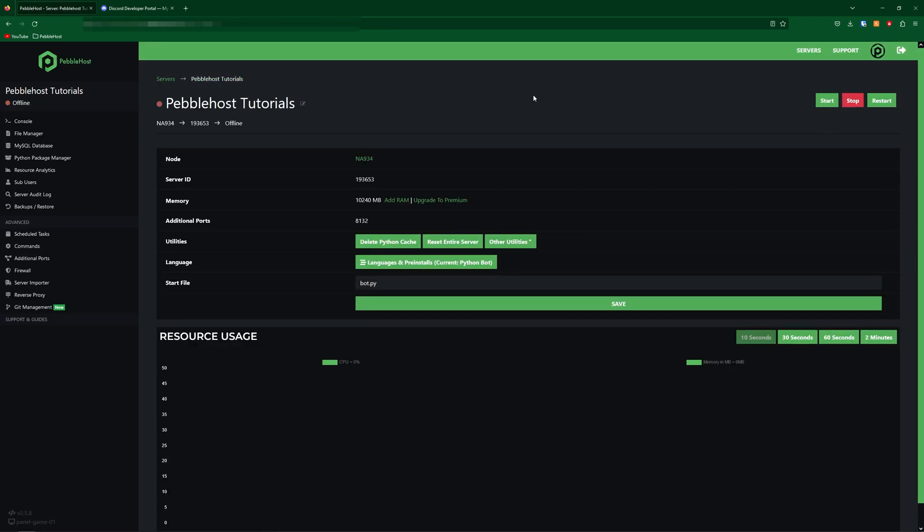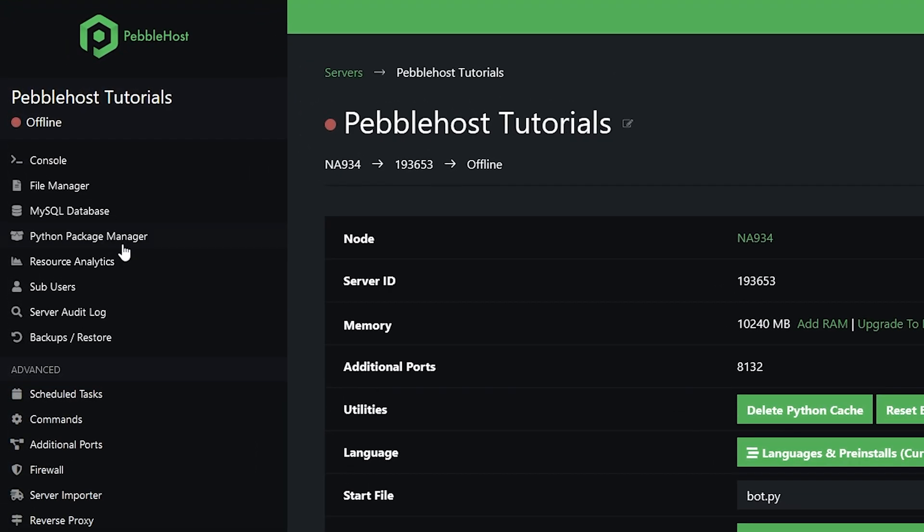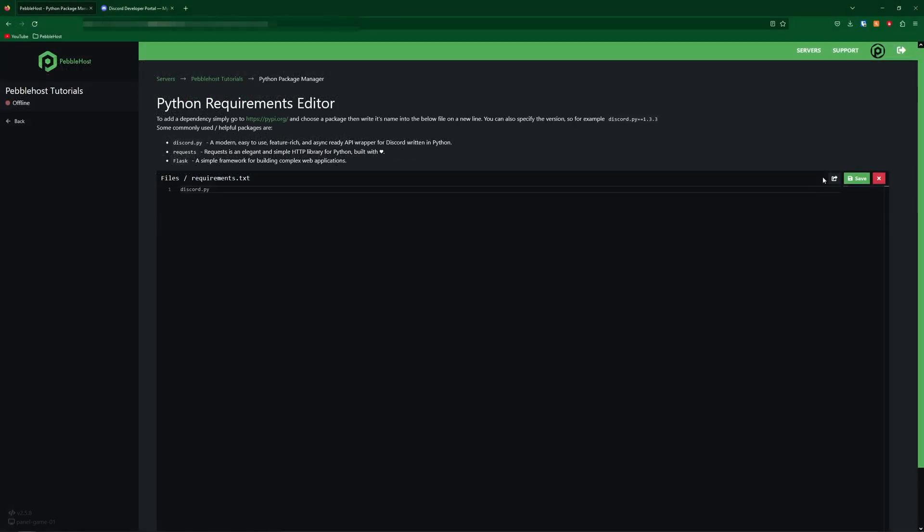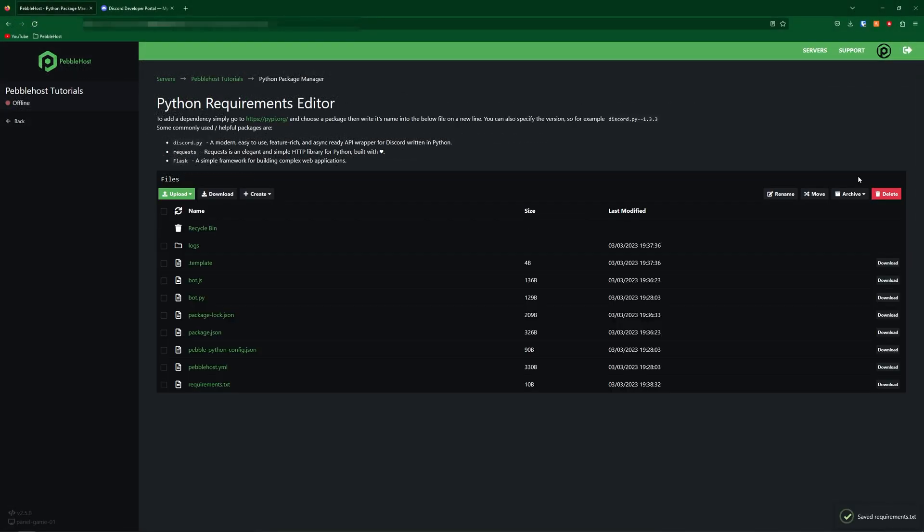So now our language is set up, we're quickly just going to set up discord.py. So go to the left of the Python package manager, and here we're simply going to type on the first line discord.py. Then go ahead and click save.